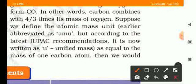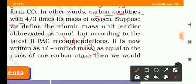So we can understand this: carbon combines with 4g — that is 4/3 times its mass — of oxygen.